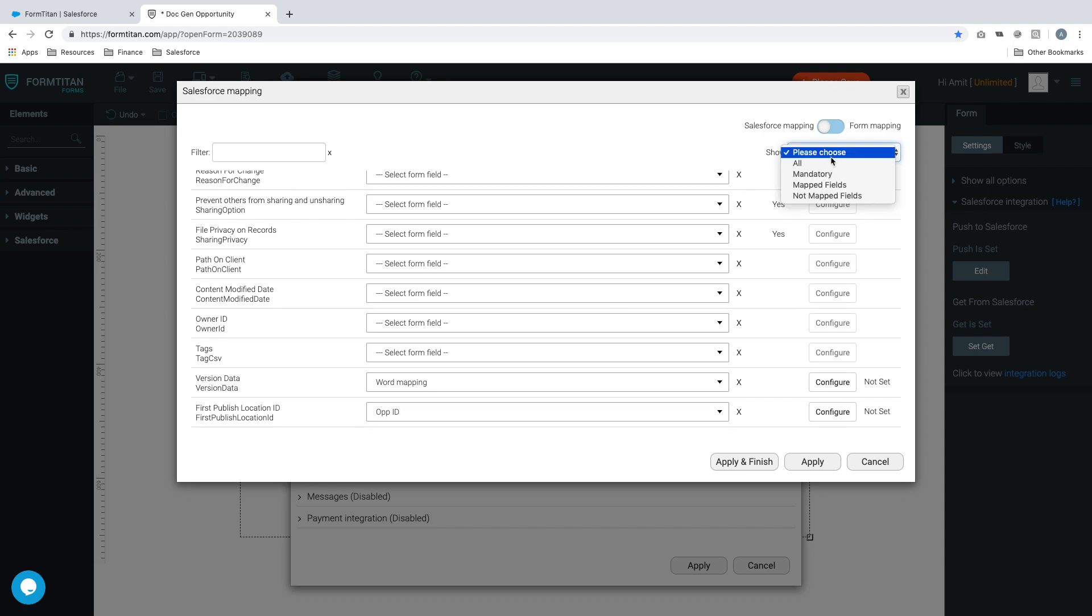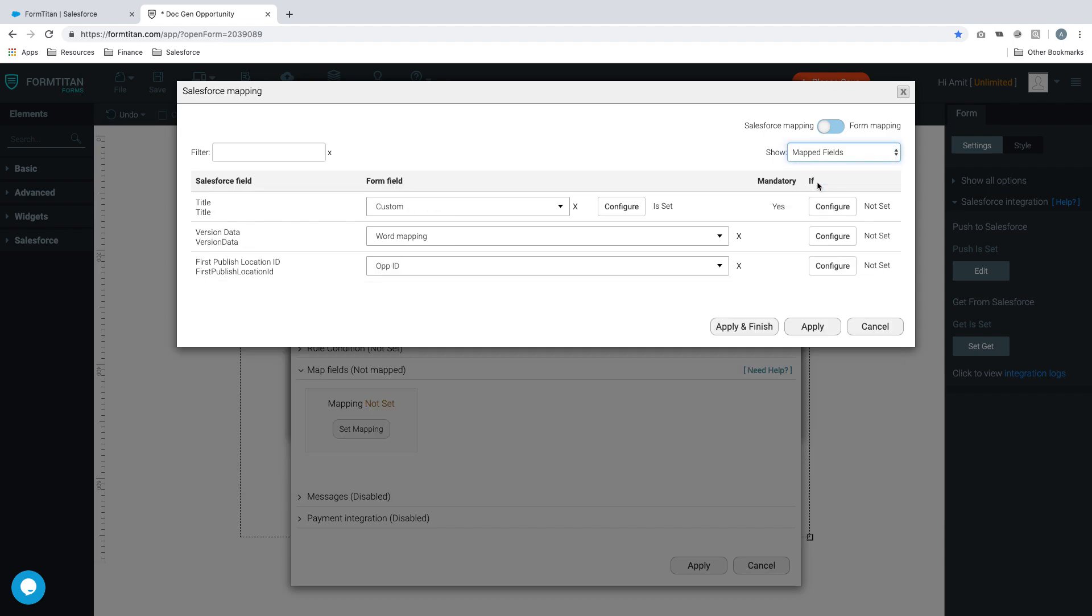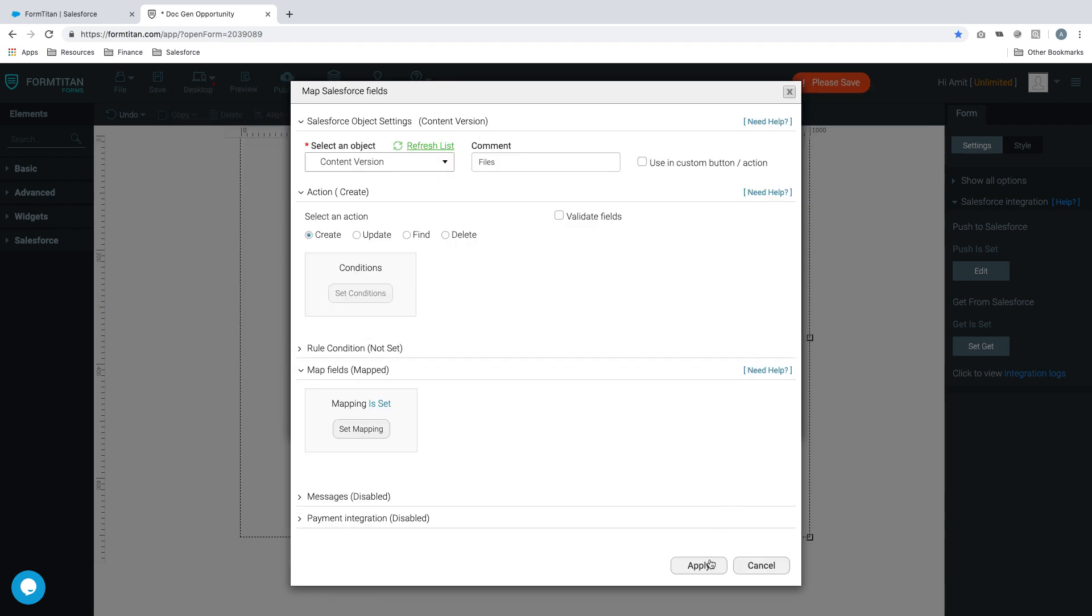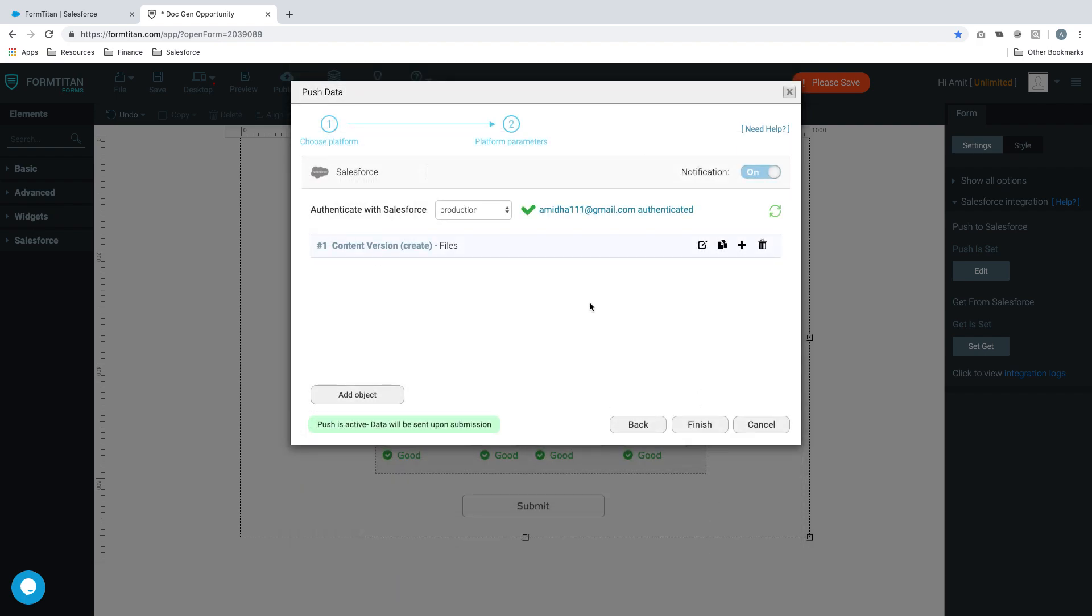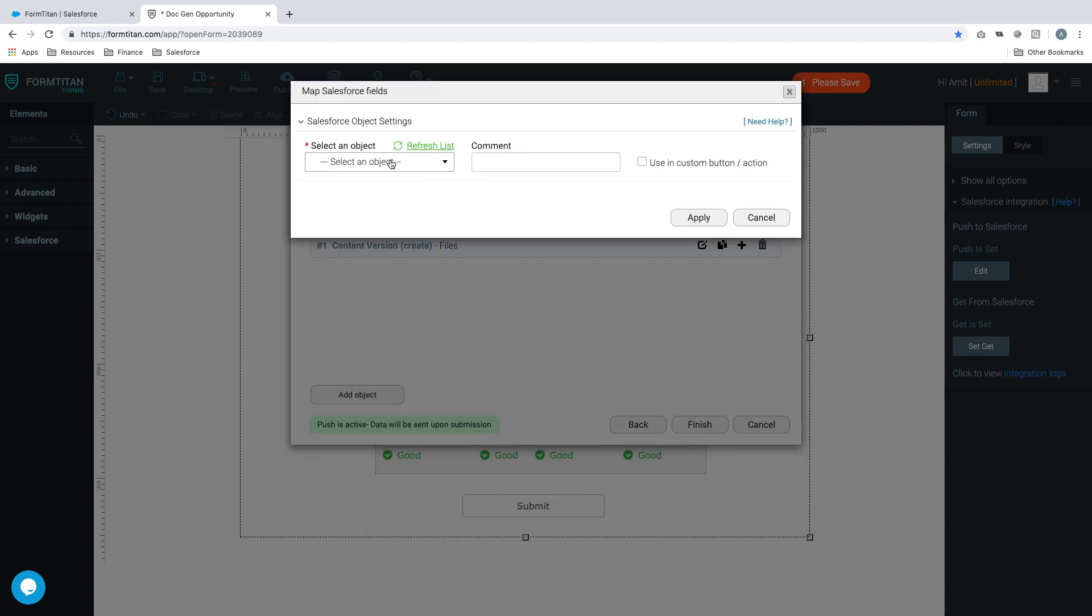Once you've done that, let's have a look at map fields. We've done three: title, we've told what title is, we said what kind of template we want to use, word mapping, and where do we want to publish it, opportunity ID. Click apply, apply, apply and that's your files ready. Now let's do the same but for attachments.